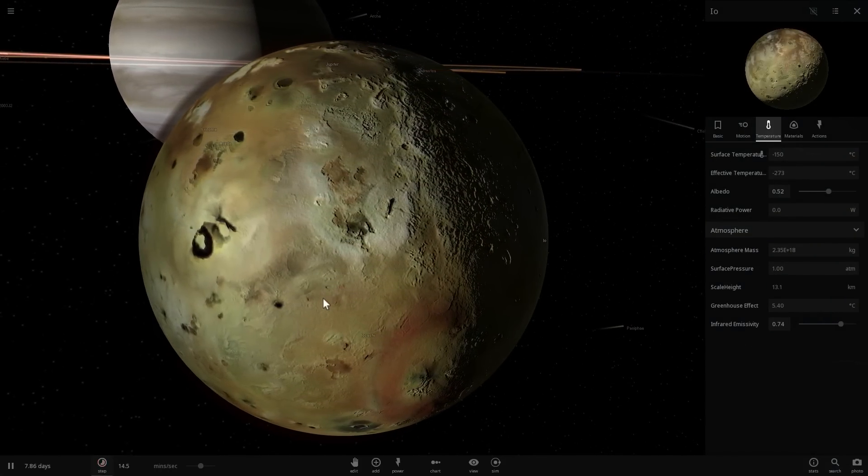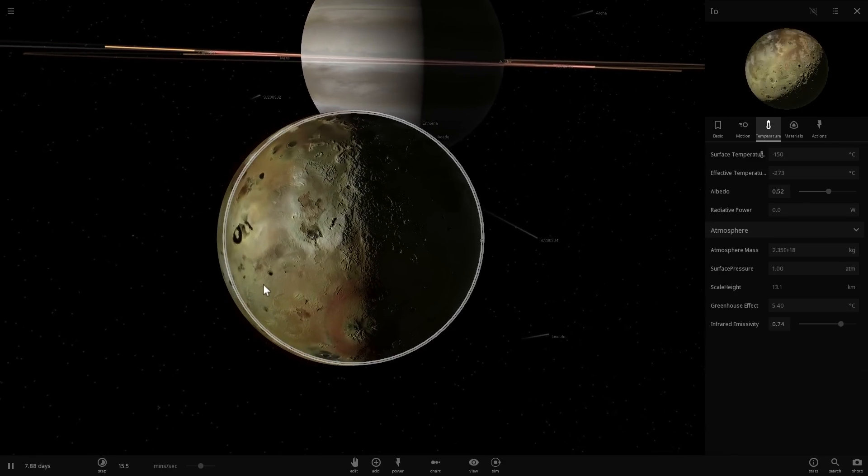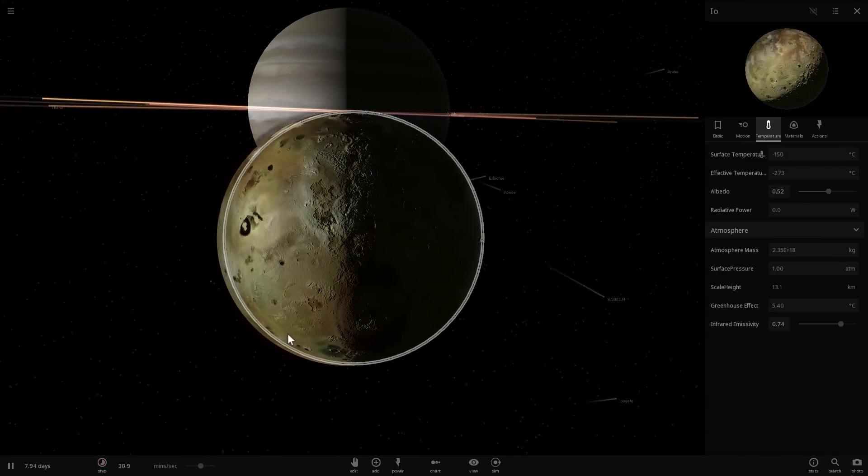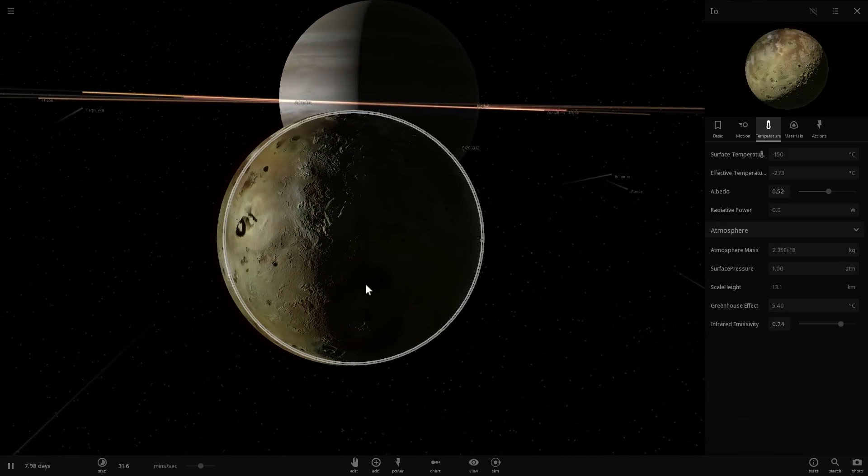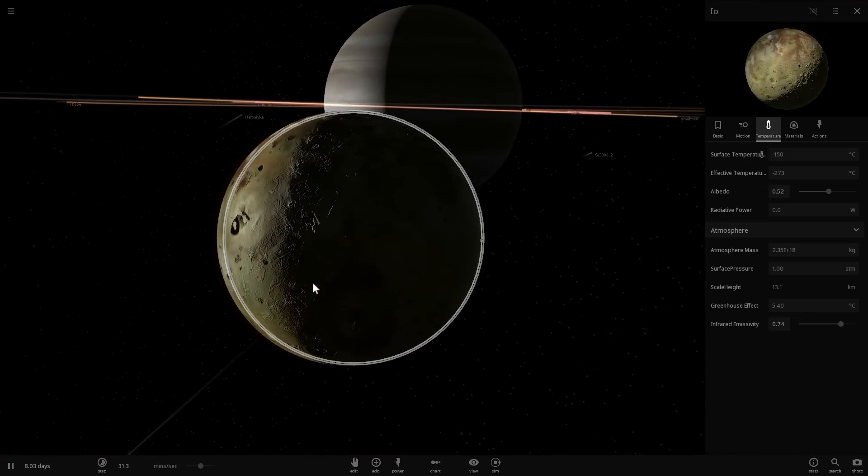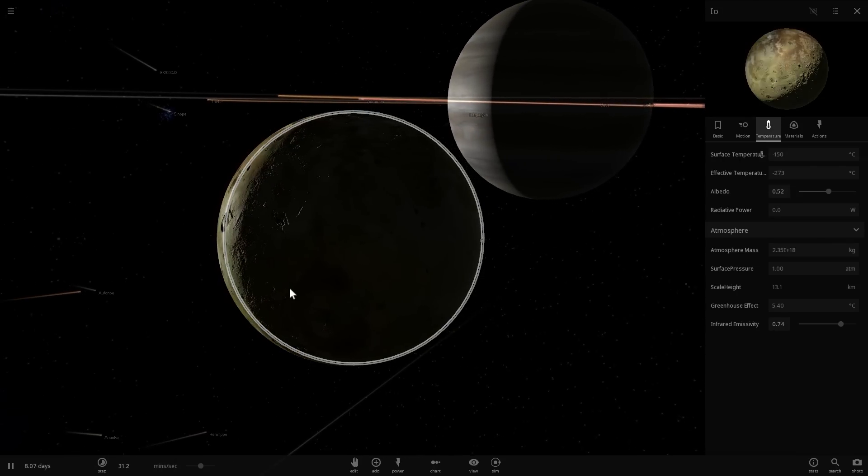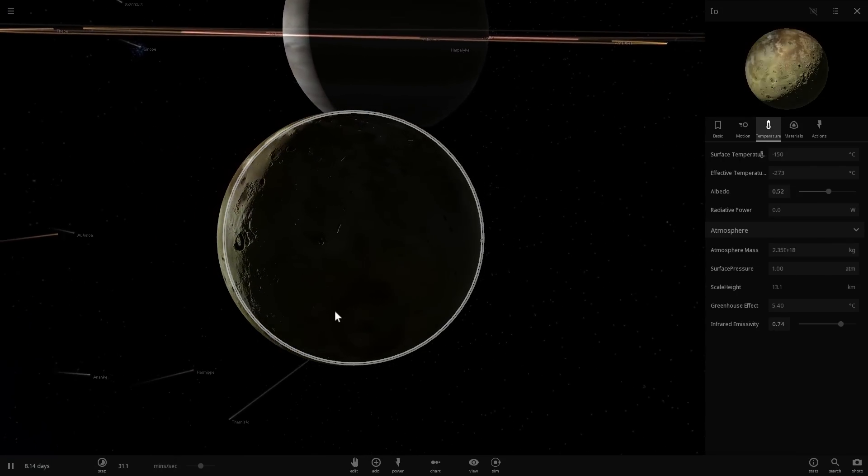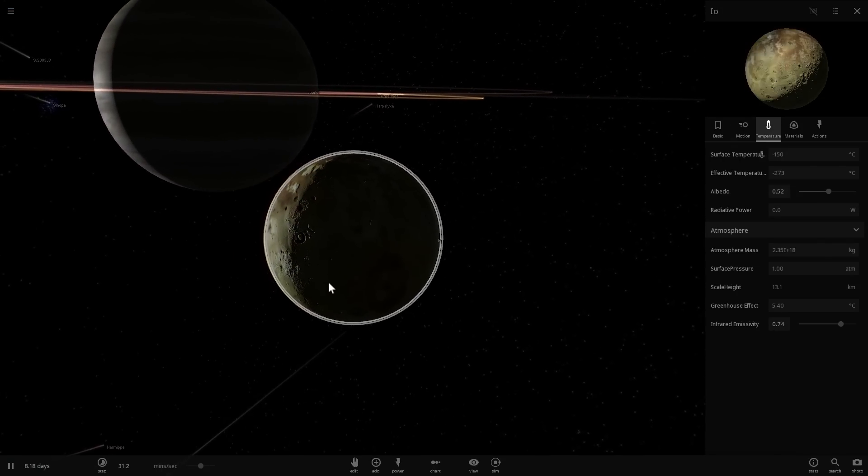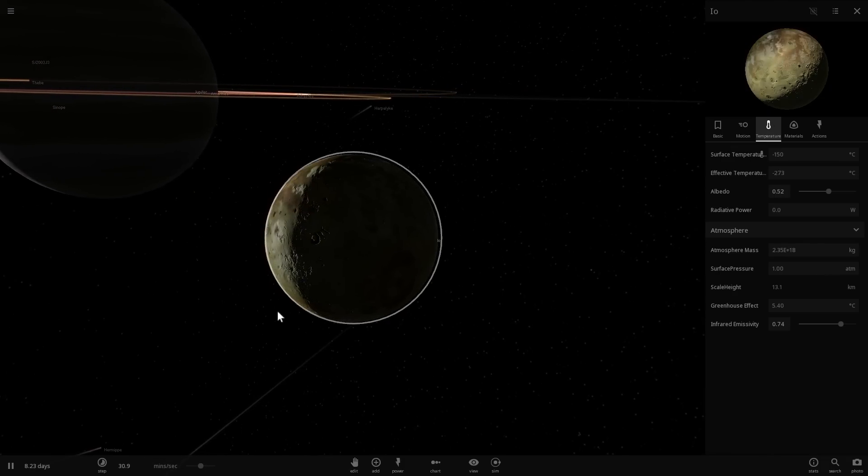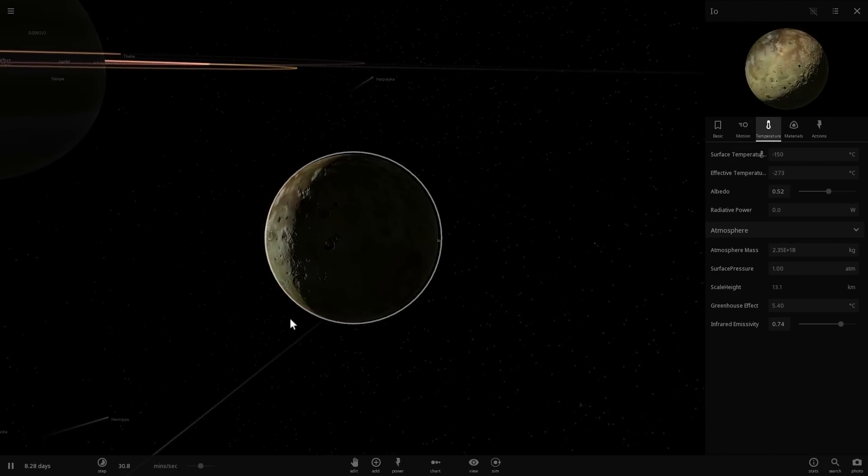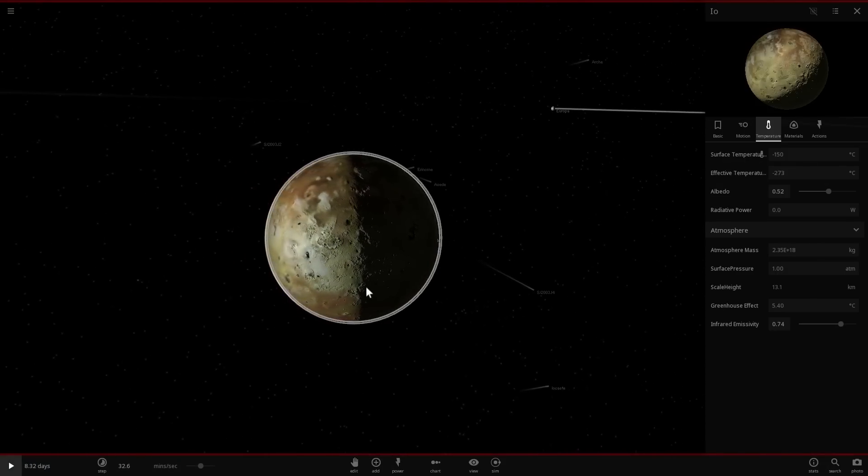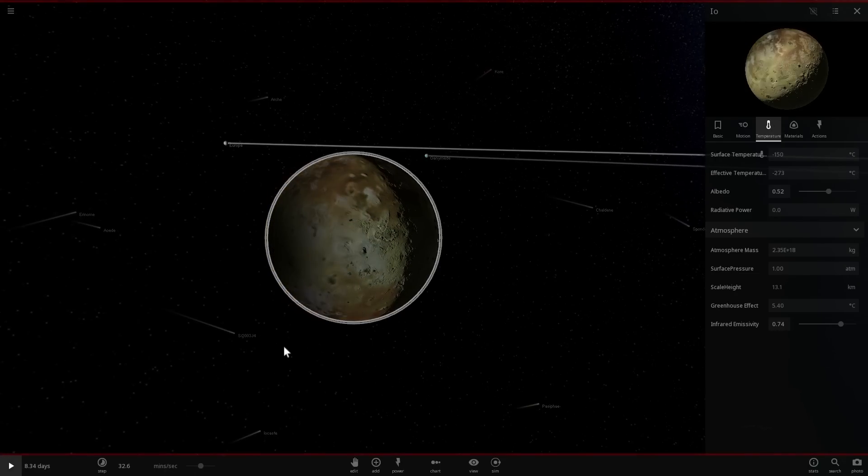As it basically moves around Jupiter, as it orbits around Jupiter, it at some point reaches the shadow of Jupiter. Basically, it becomes eclipsed by Jupiter. And this will last for about 1.7 days. And it's going to start happening right about now. Here we go. Almost there. Perfect. So this is the shadow of Jupiter.